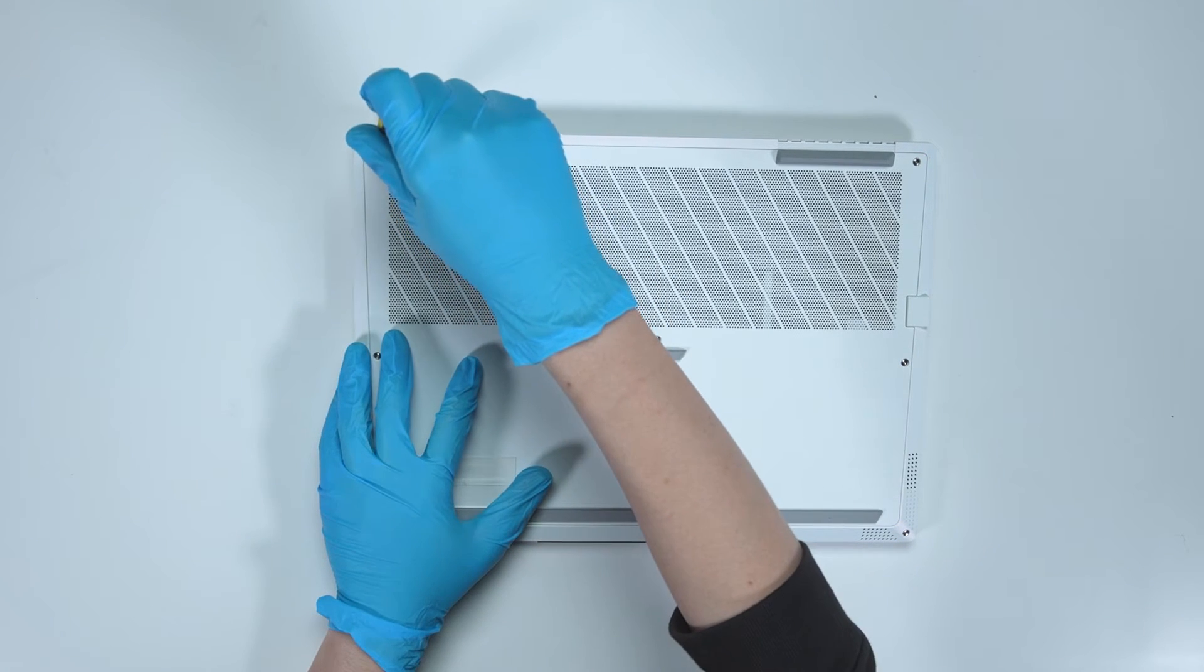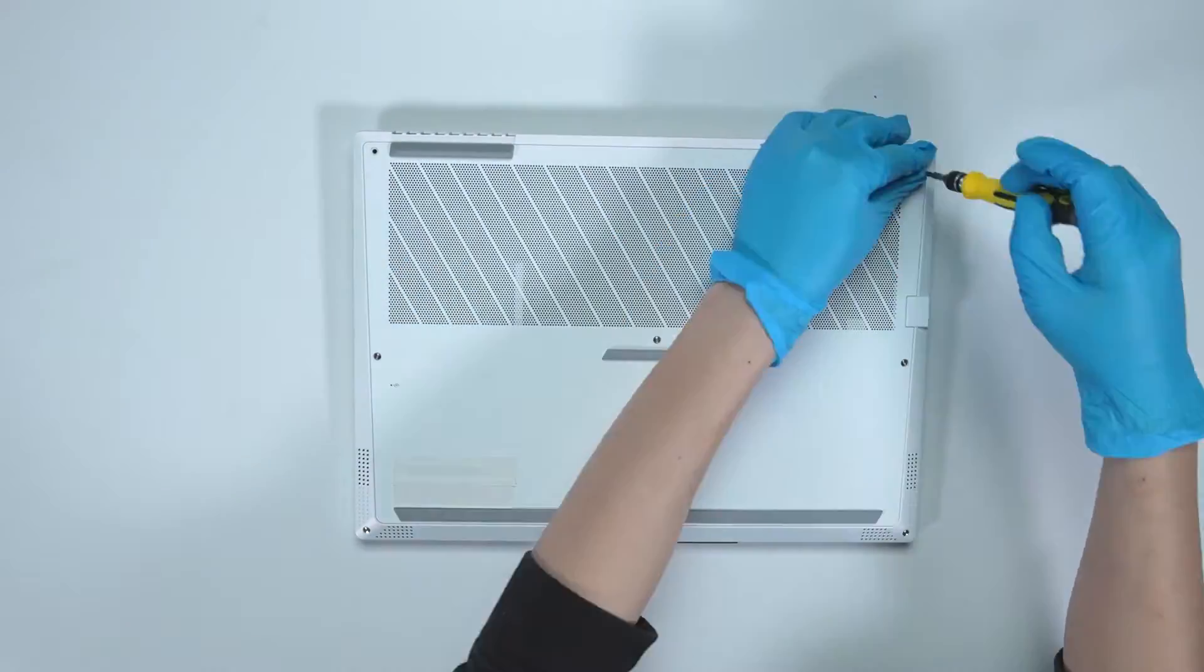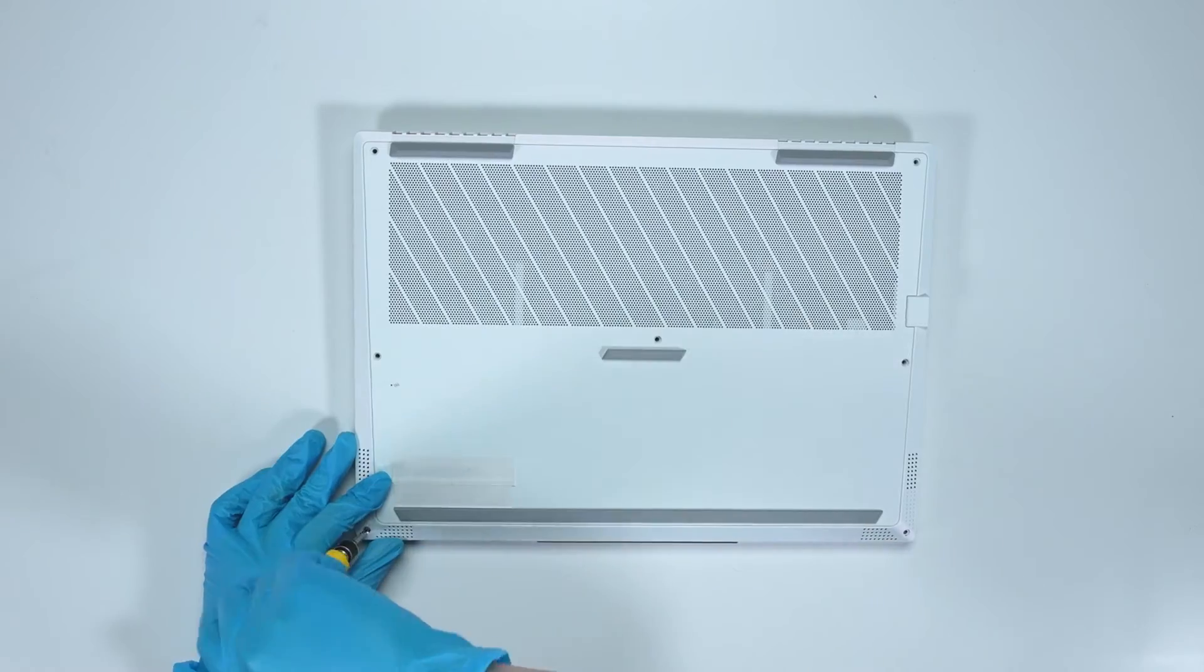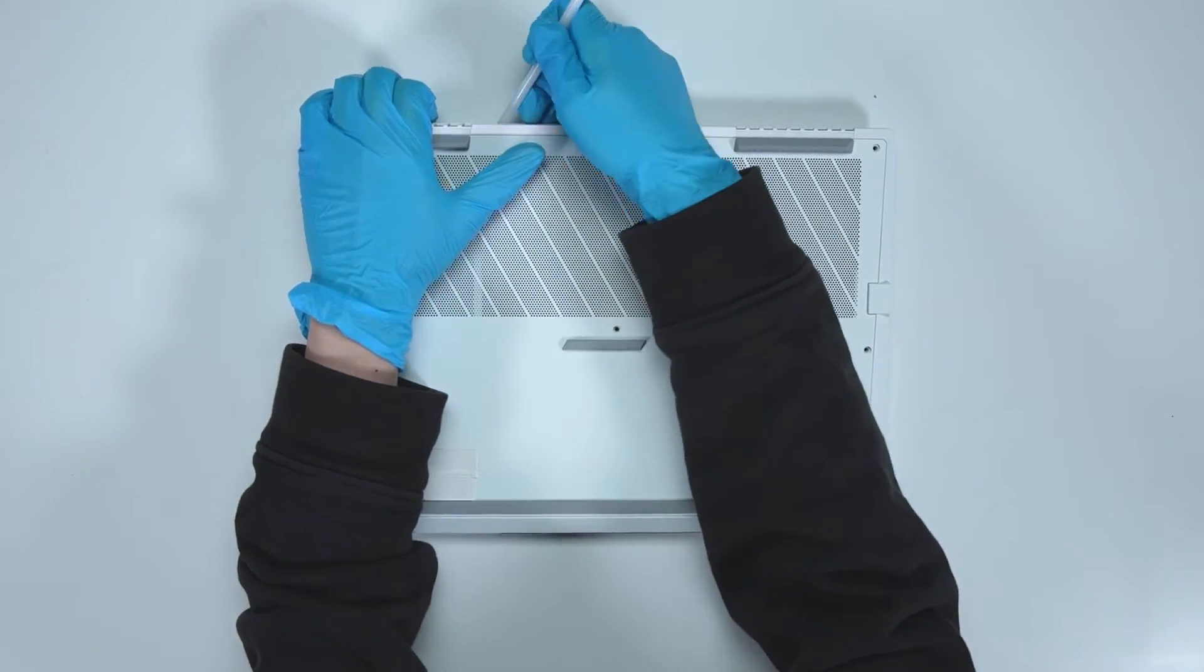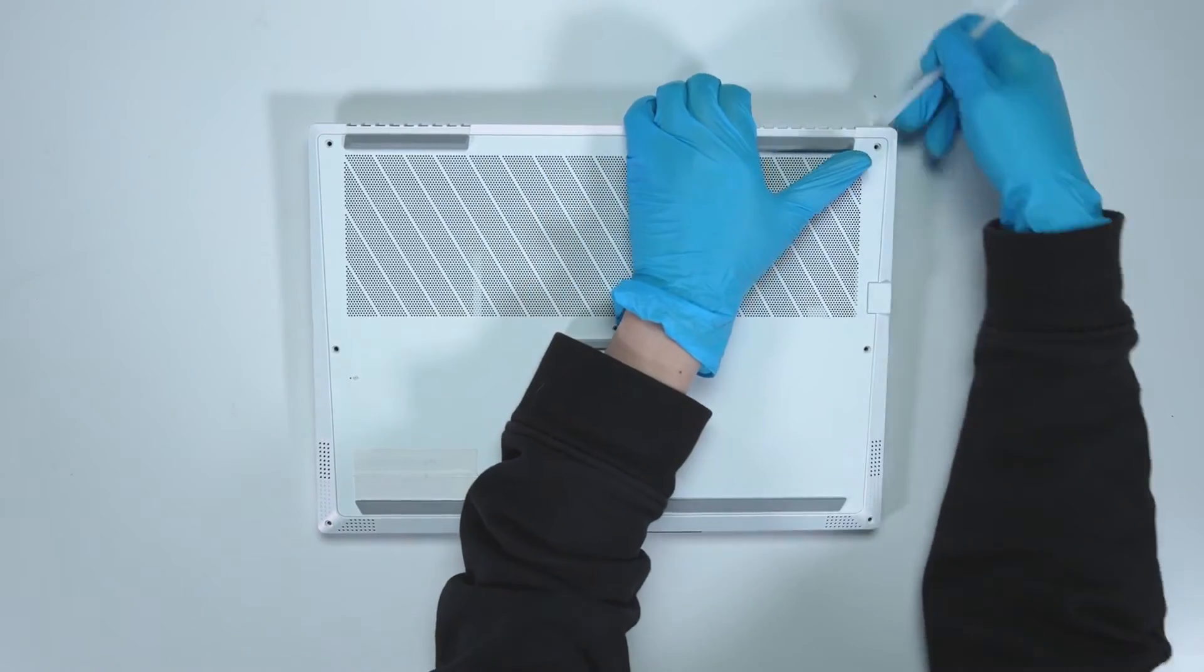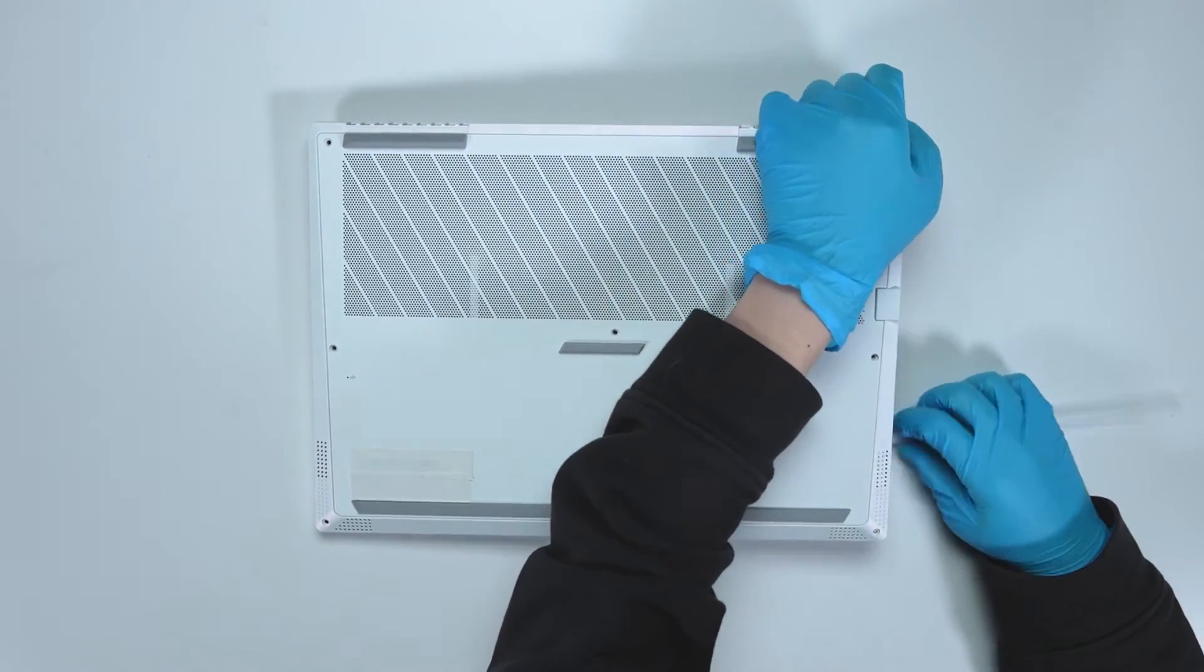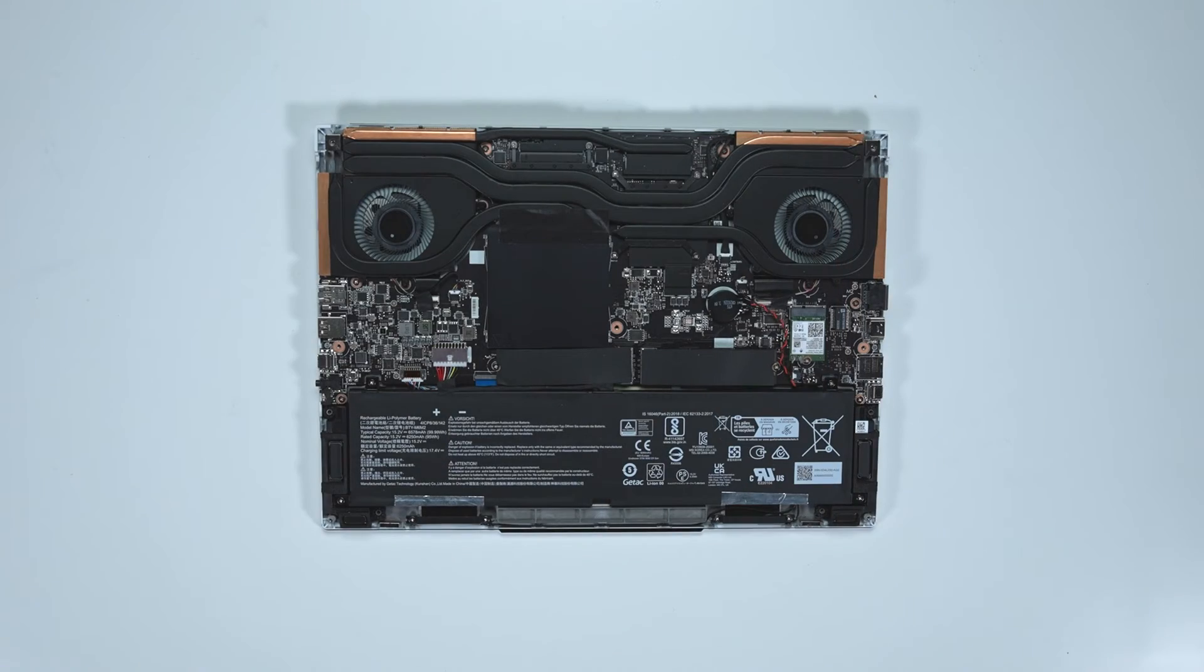Using the screwdriver, unscrew the back cover of the laptop. After removing all the screws, use the plastic prying tool to lift the bottom cover from the top side and lift the bottom cover from the right side to detach the hook. Then gently pry through the cases from the right to the left side.